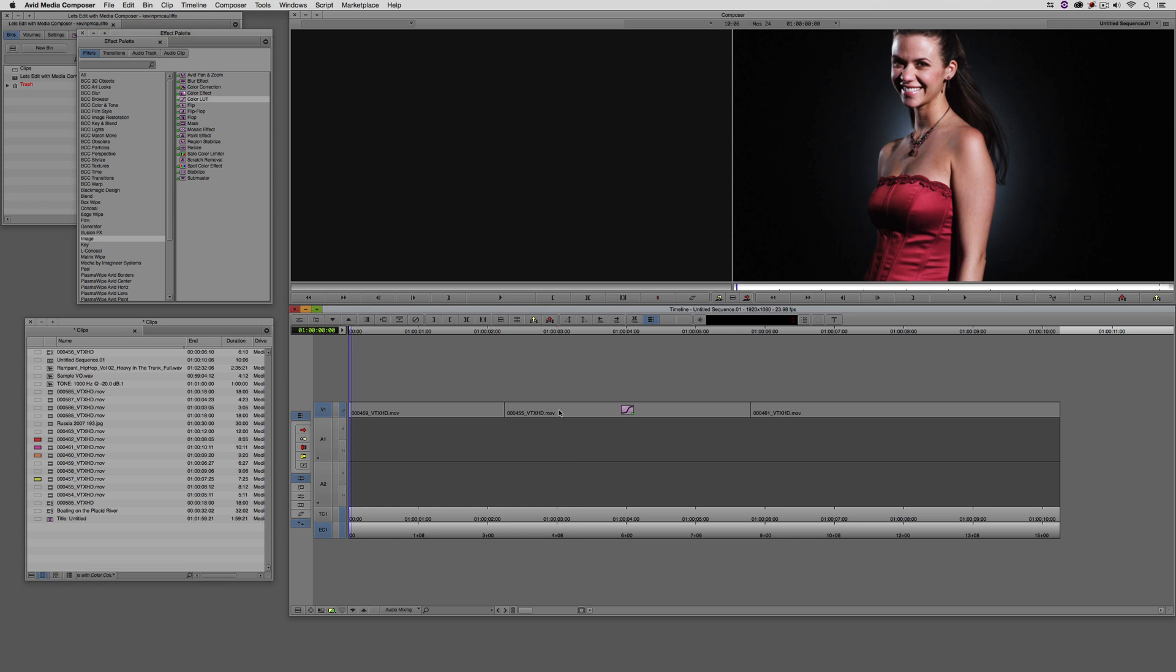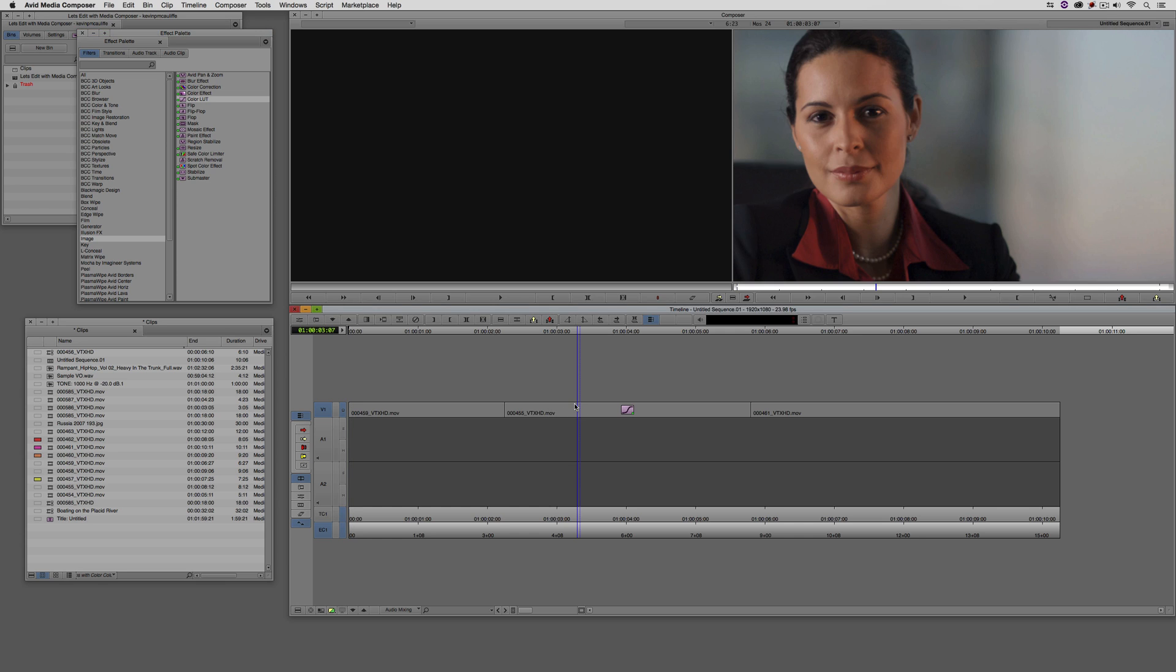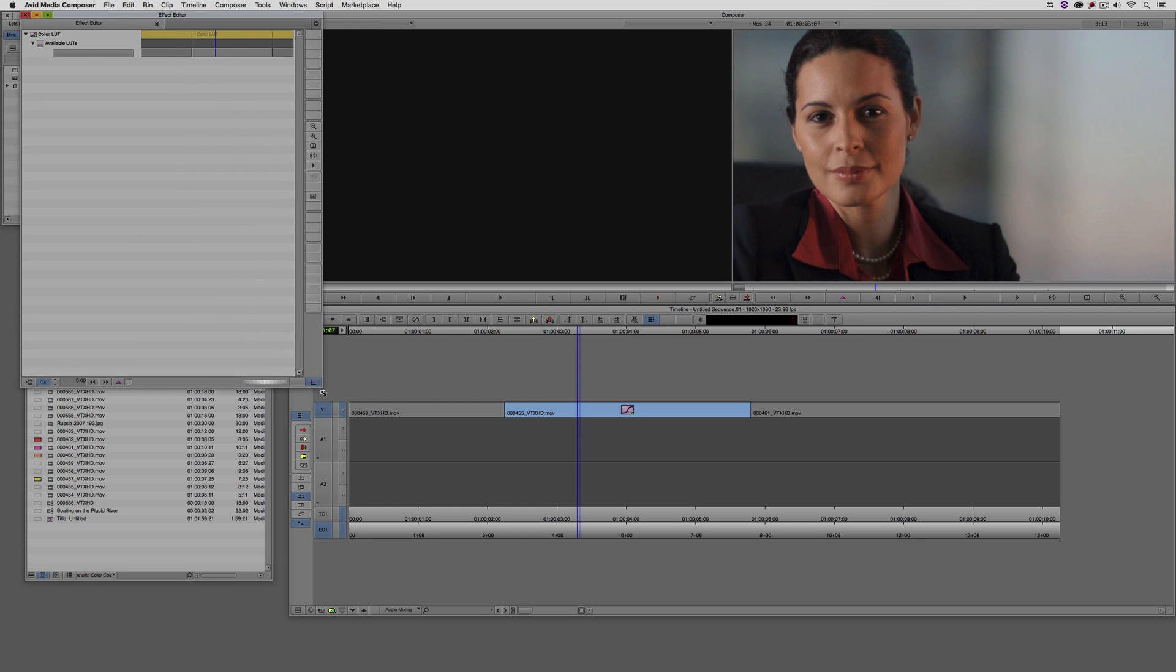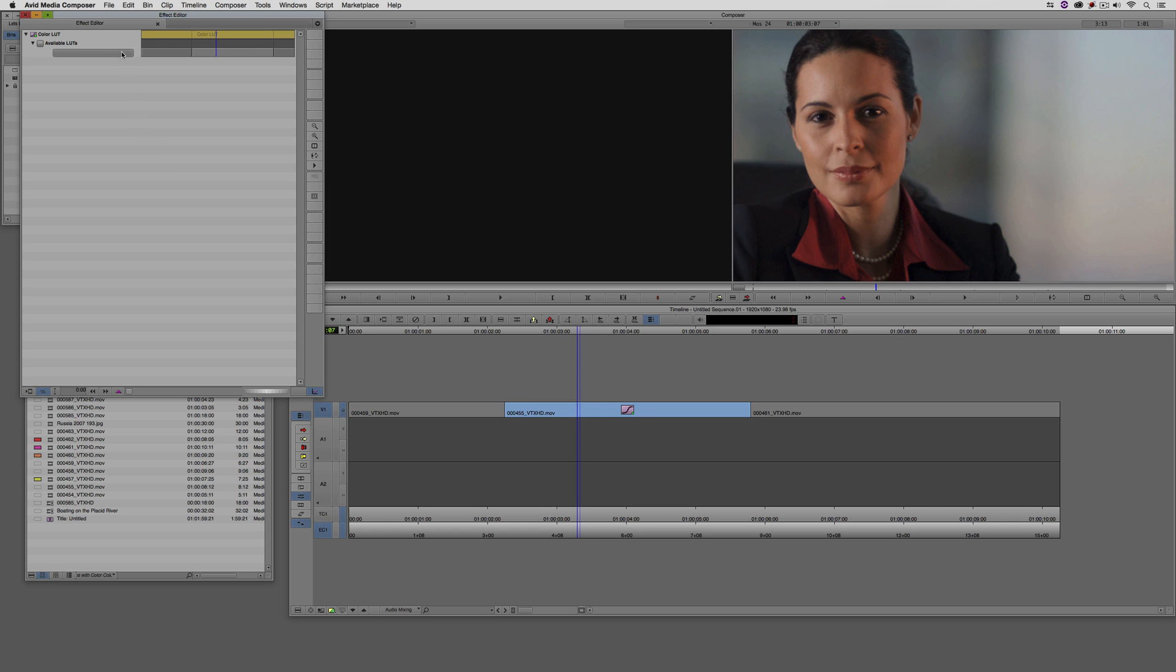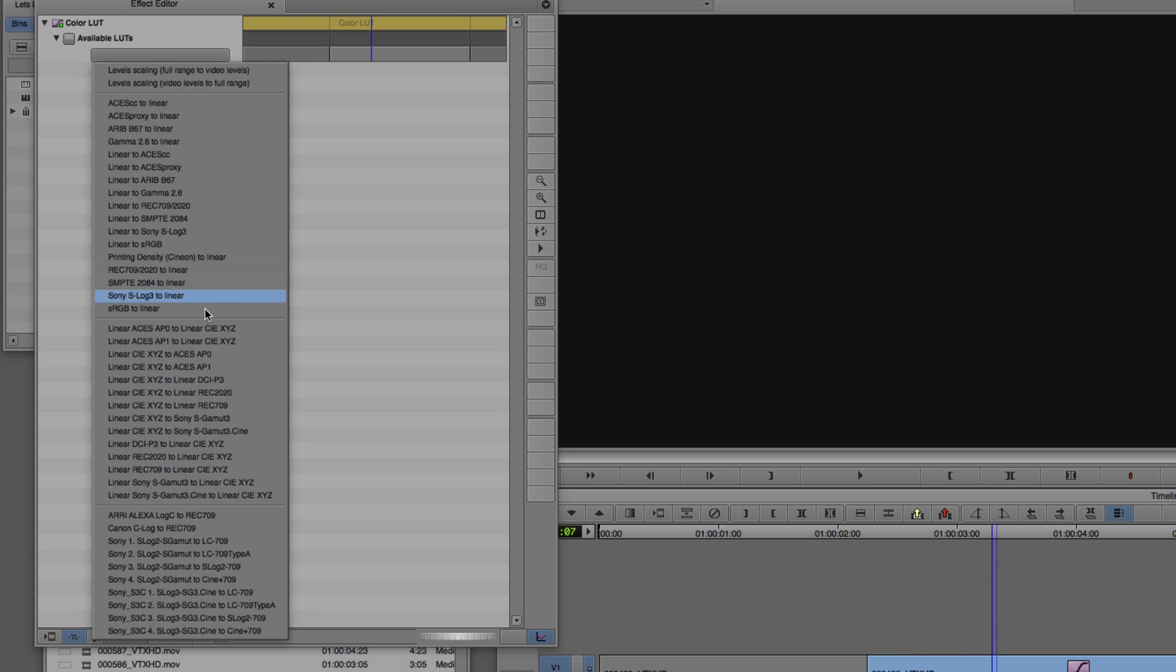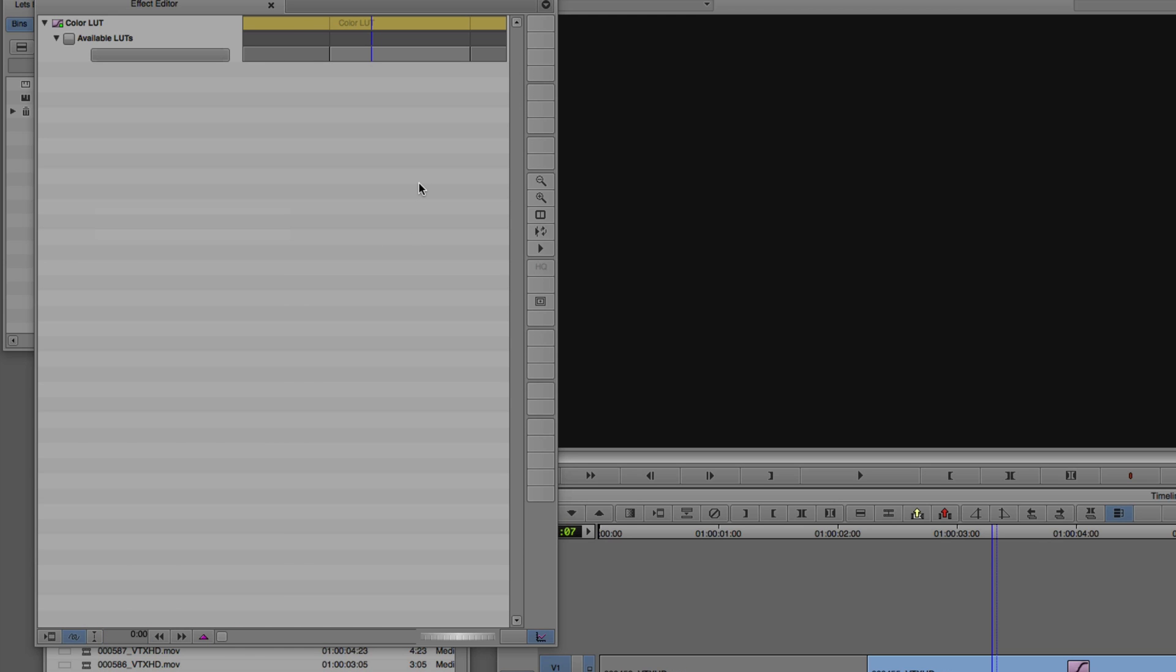And what happens is that an editor will take it, drag it and drop it onto their shot. They'll step into effects mode. And when they come up to the drop down, there is no way to actually install the lookup table from this drop down, which is a common workflow in other applications, After Effects, Premiere. I don't want to say just about every other application out there, but pretty much just about every other application out there. So of course, the question is begged, how do we get the lookup tables into Media Composer?